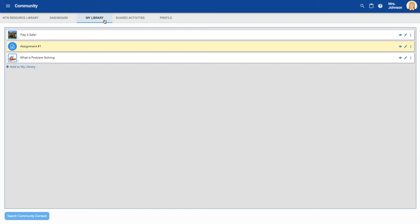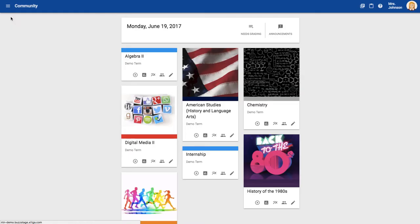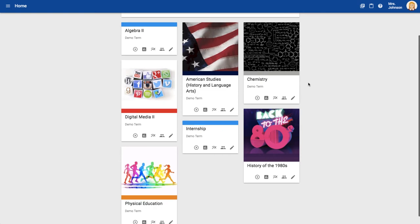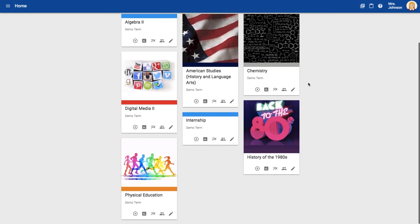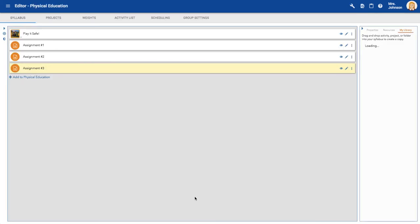So the next step will be to come back over here to the menu, click home, find the course that you want that project or whatever content you copied to the library in. I want it in my physical education course, so I'm going to go to my course editor.